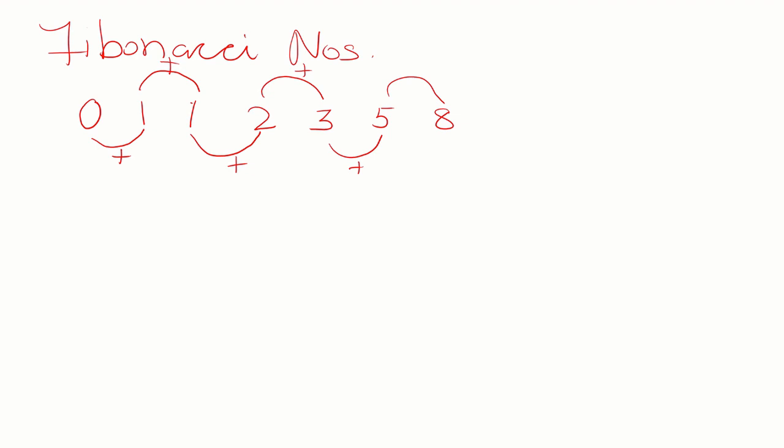So like this, when you generate this series we call it the Fibonacci series. Now, let us see how to generate a Fibonacci series using a C program. To start with, we assume the first two numbers as is.